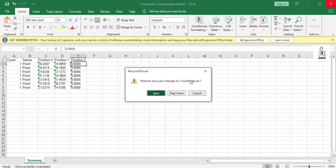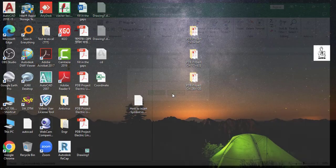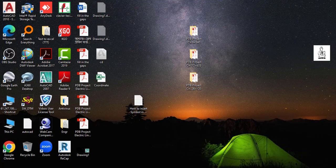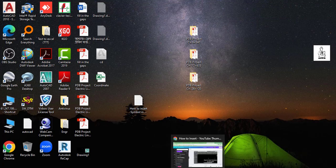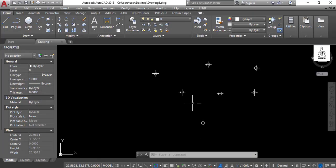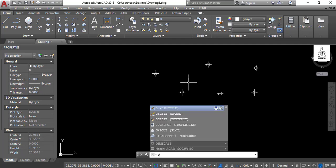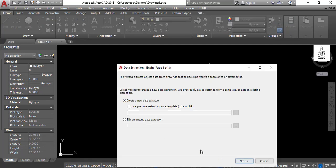On the other hand, if you want to export coordinates of some specific points, then go to data extraction again and then select create a new data extraction.